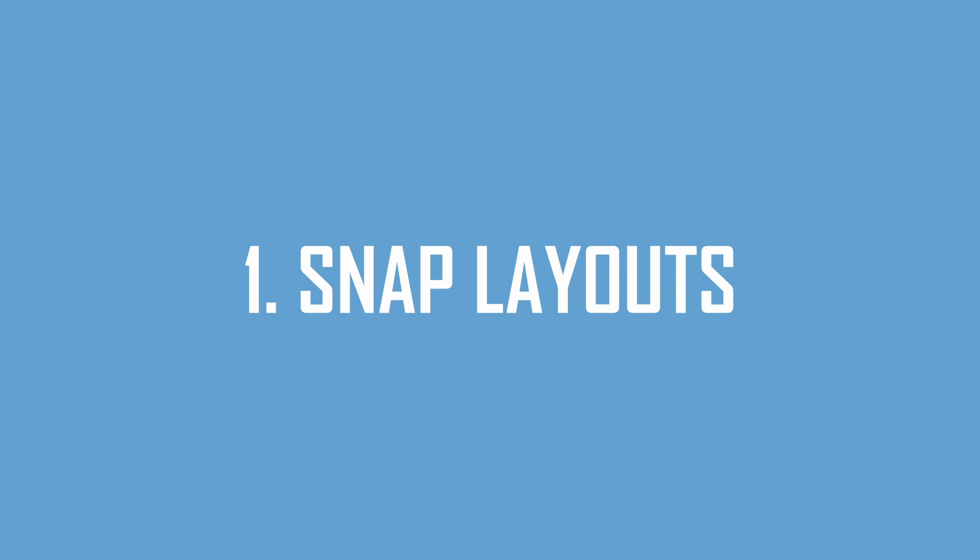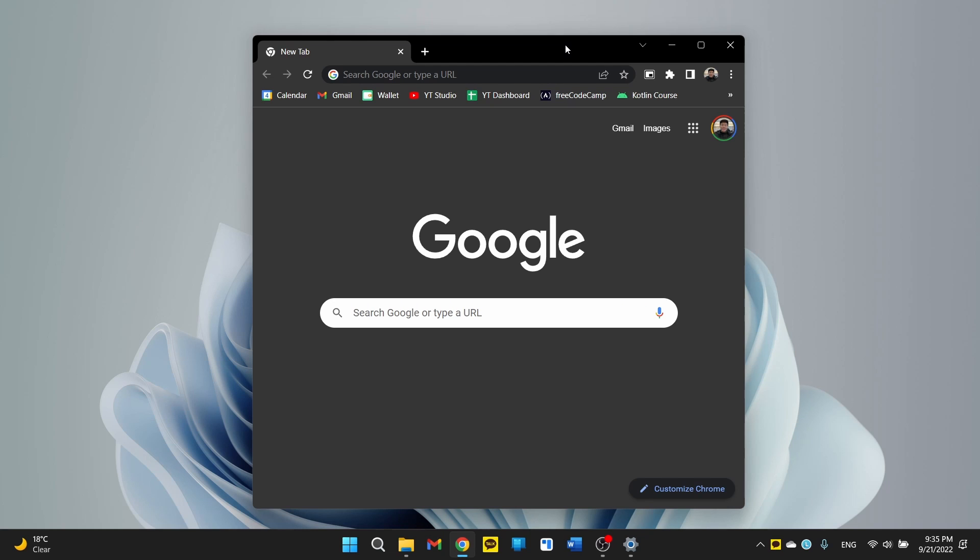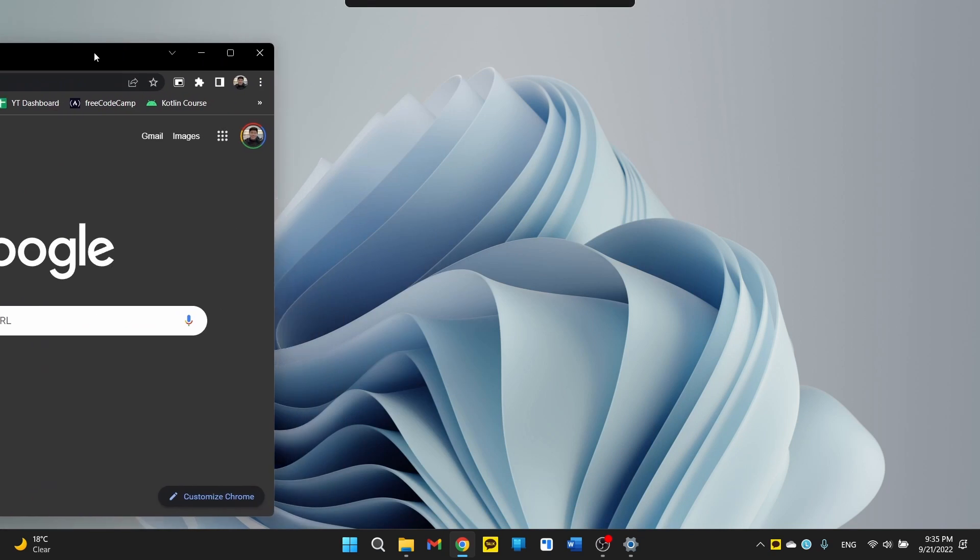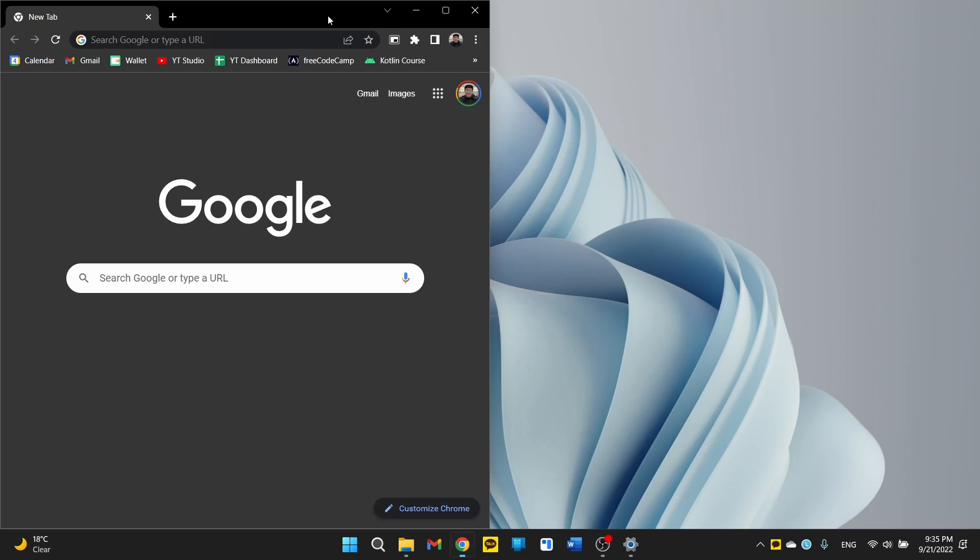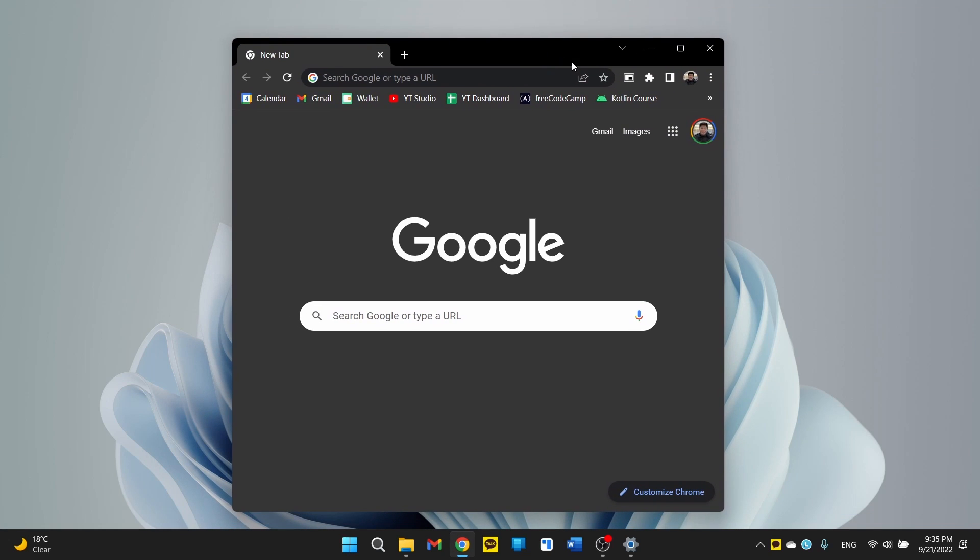The first change I want to mention is the upgrade to Snap Assist or otherwise known as Snap Layouts. This is really what Windows is known for. Windows is really good at making you organize all your different applications and open windows into halves and quarters like this.